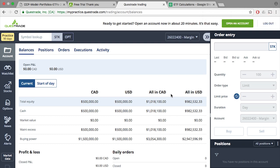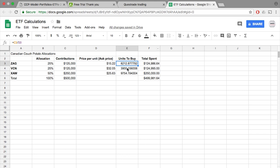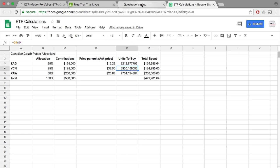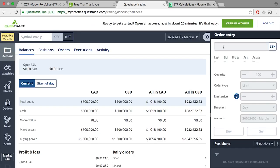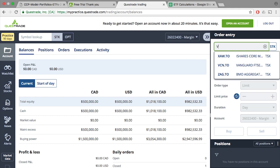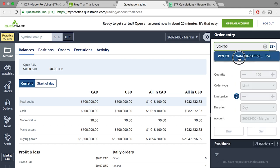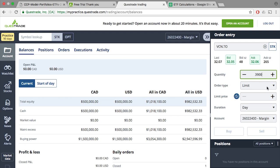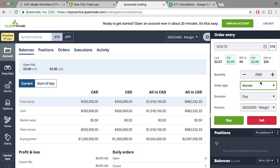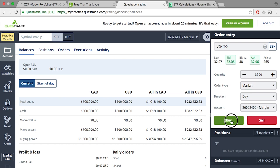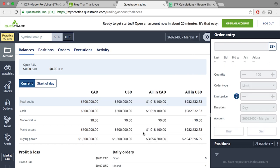So let's do it for the rest. So VCN, we could purchase 3,900 units. So do it again, VCN.TO, 3,900 units at market price, BUY, and send ORDER.